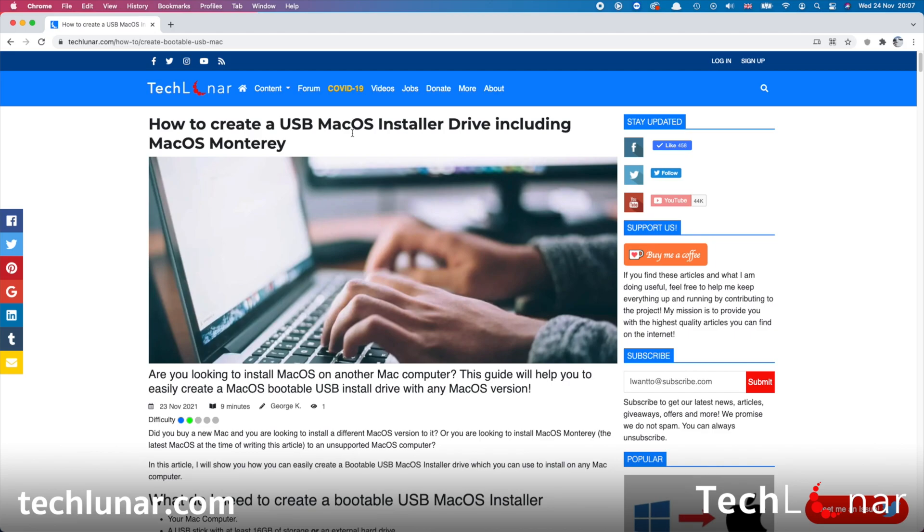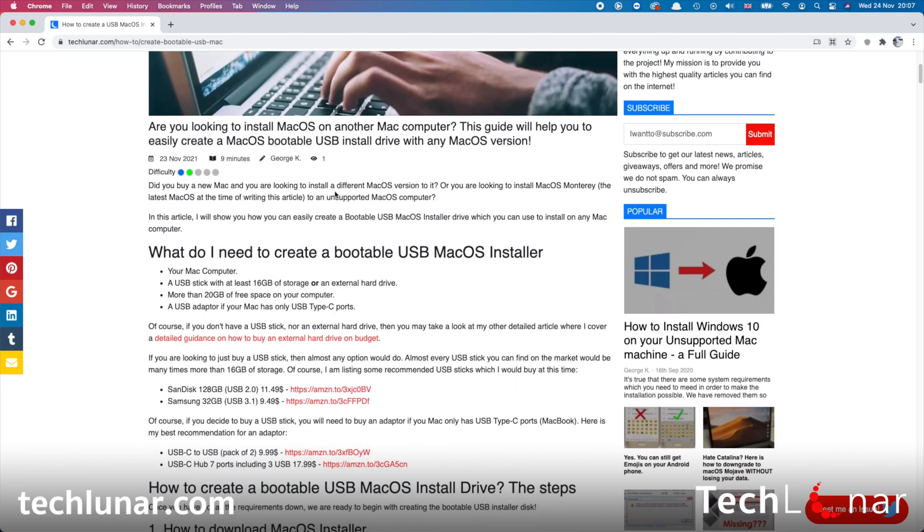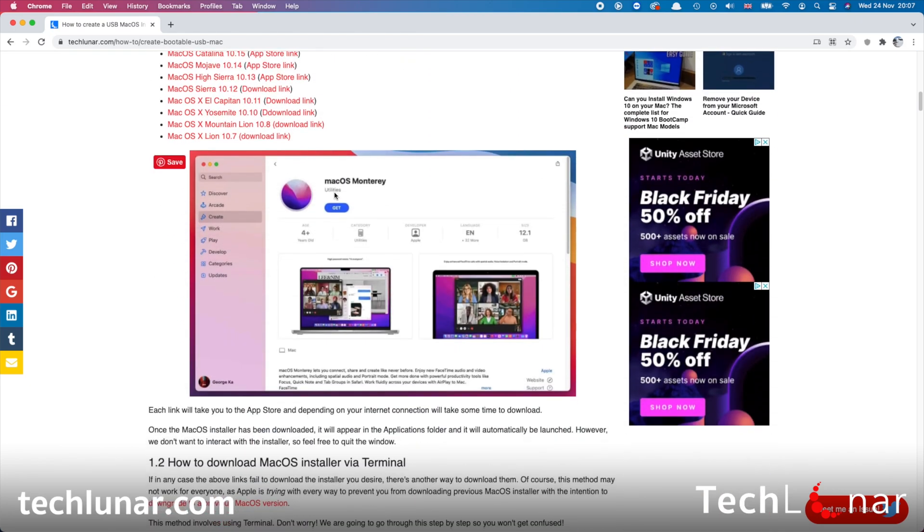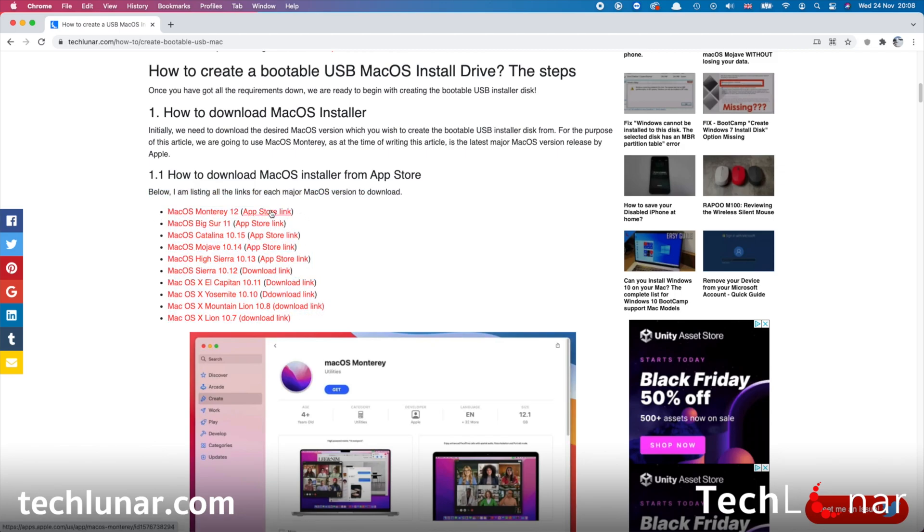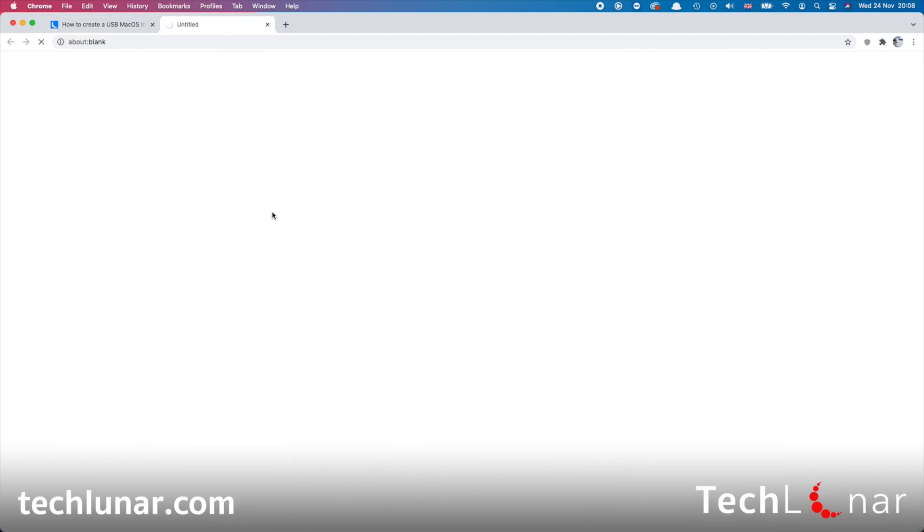In case you want to create a USB bootable with a previous macOS link, here's my article. There's a link down in the description to open it. Scroll all the way down and here you can find all the links that are available. In our case, we're going to go ahead and download the macOS Monterey 12 installer link, so I'm going to click on the App Store link here.